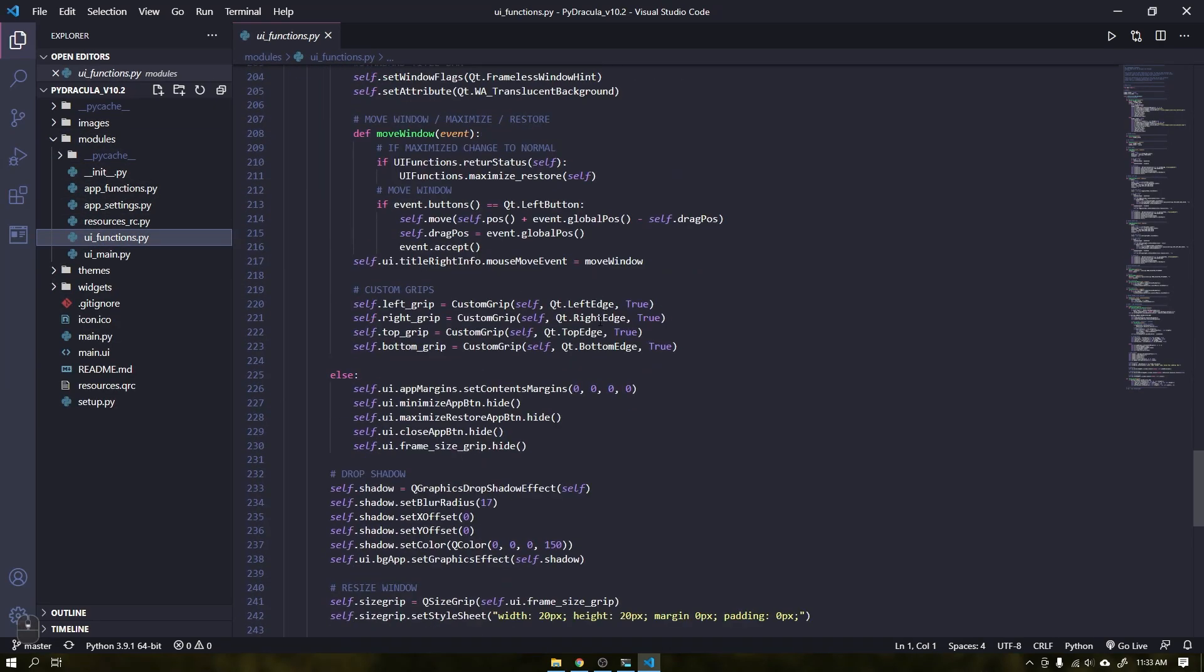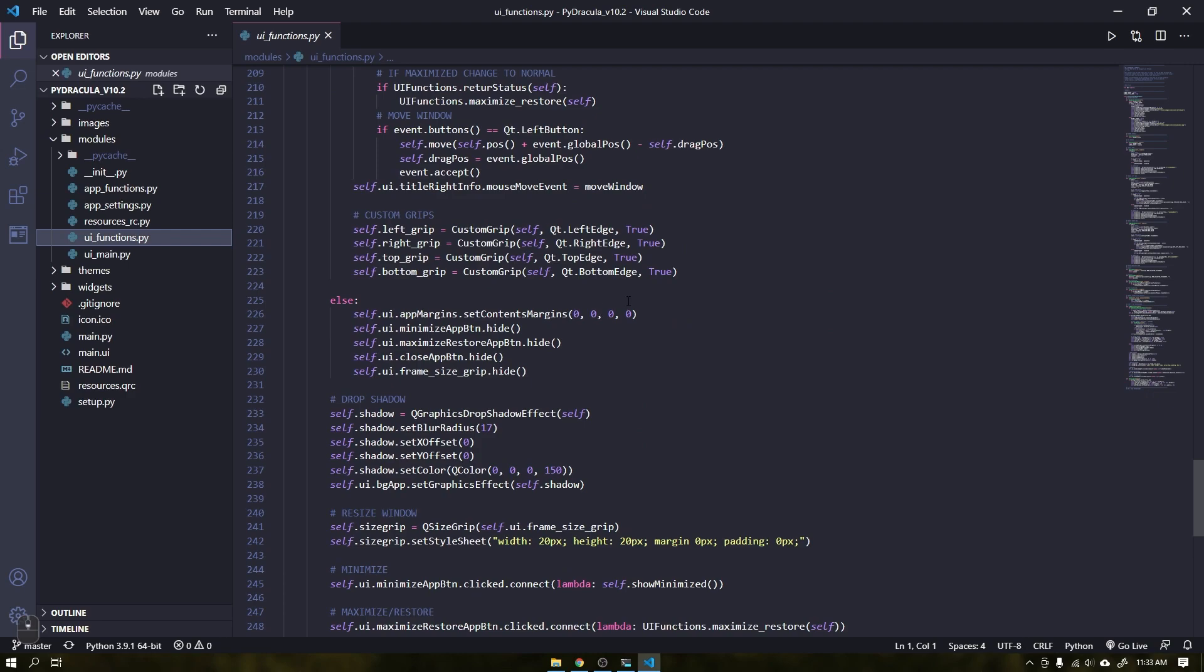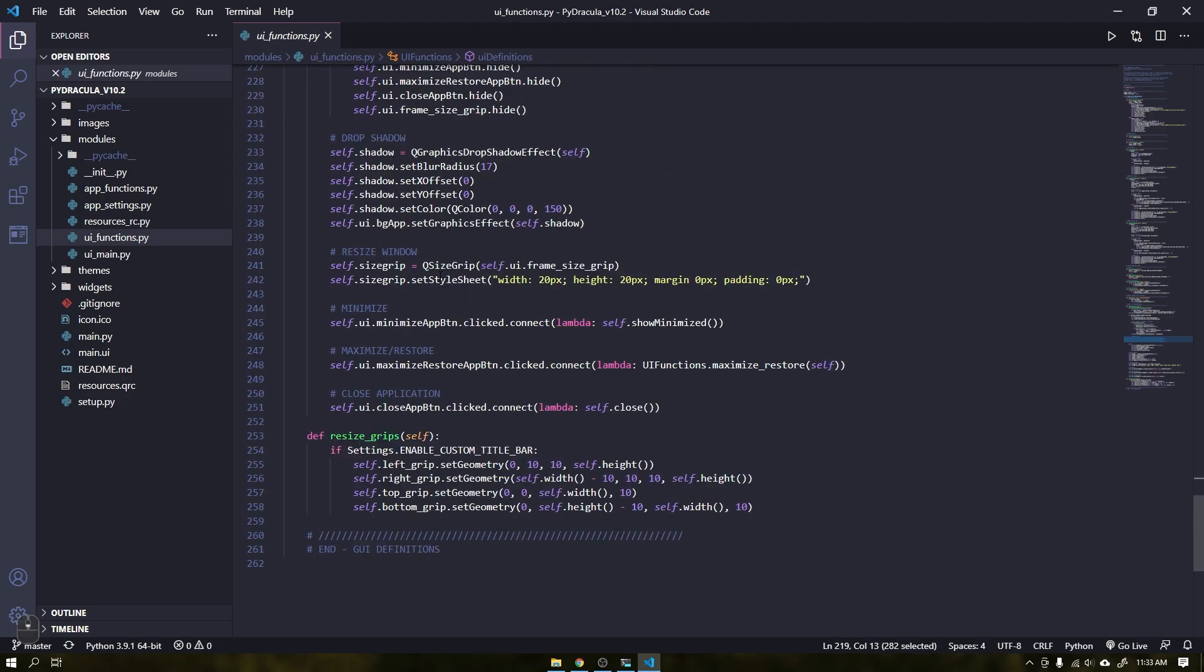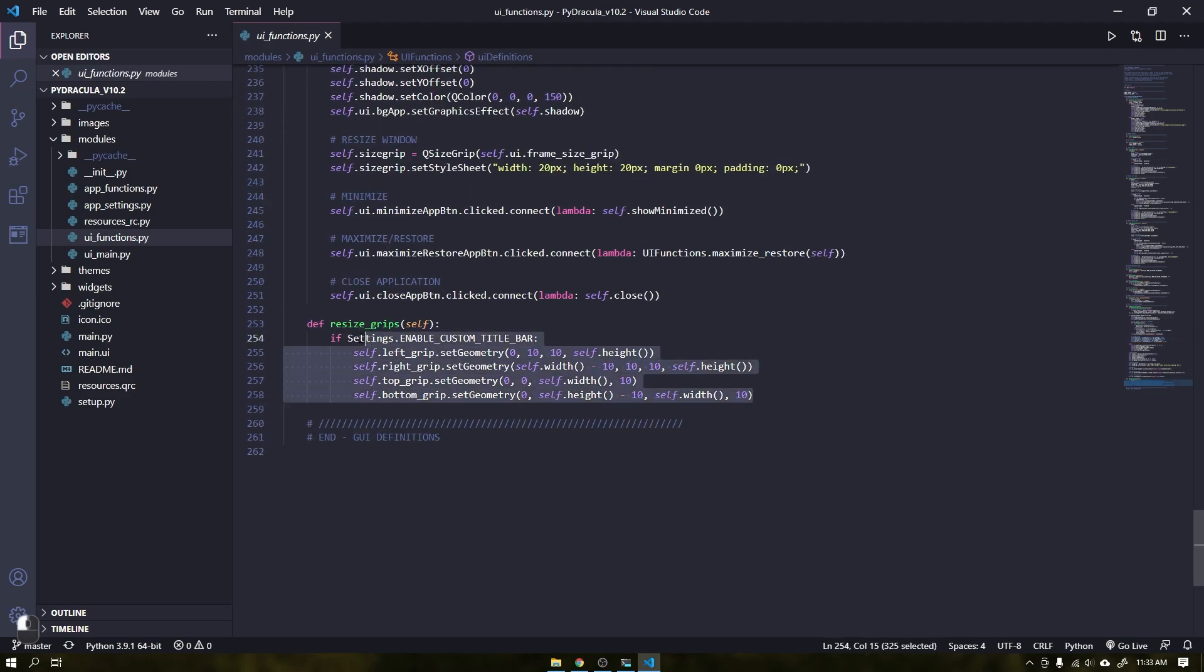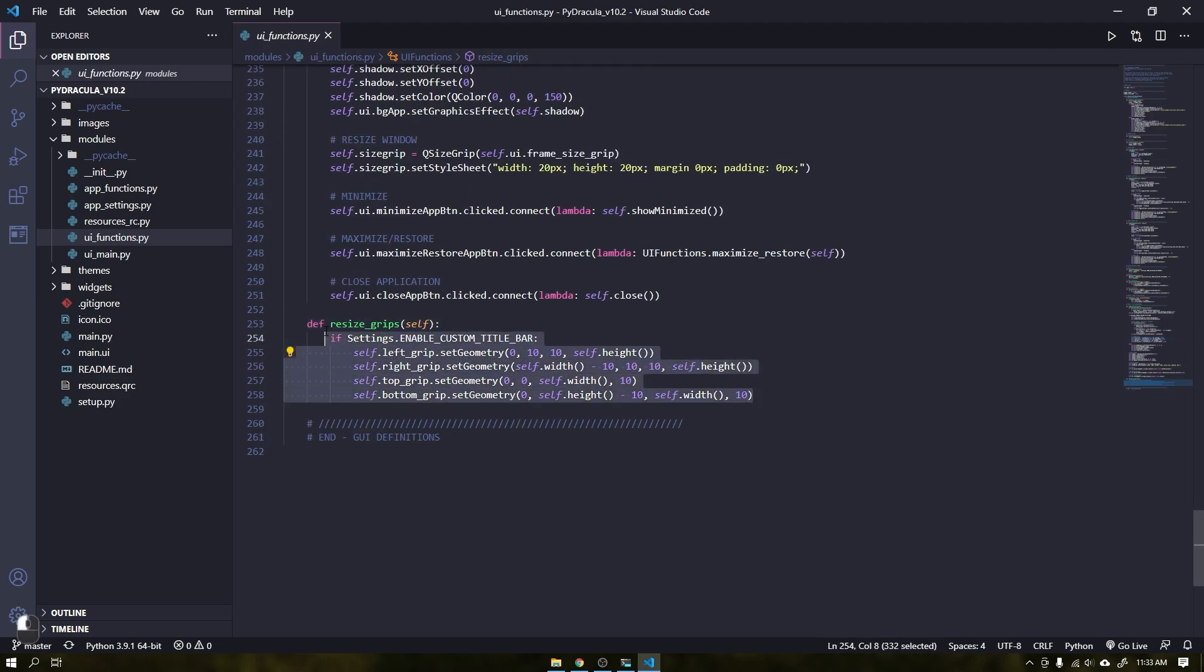Within the UI functions file, we create custom grips to resize the edges. A new function was also created. This function is executed whenever the window is resized. This will resize the grips to the correct size of the window.